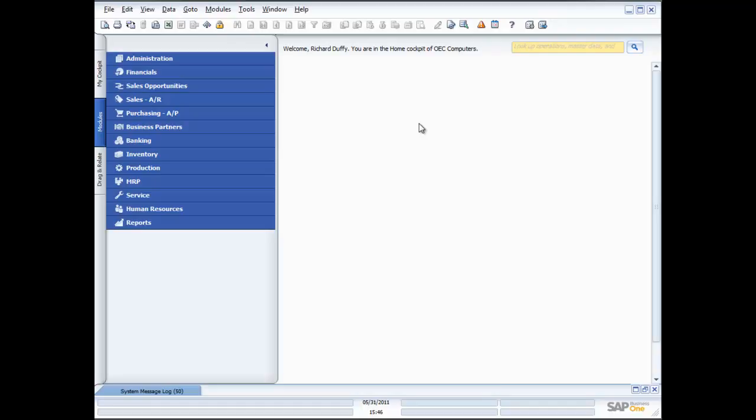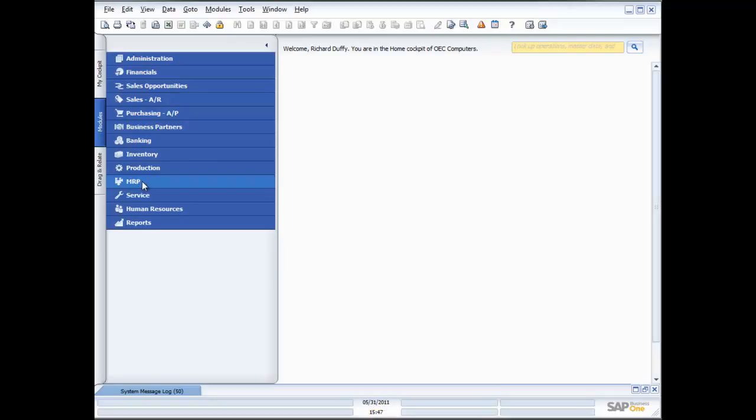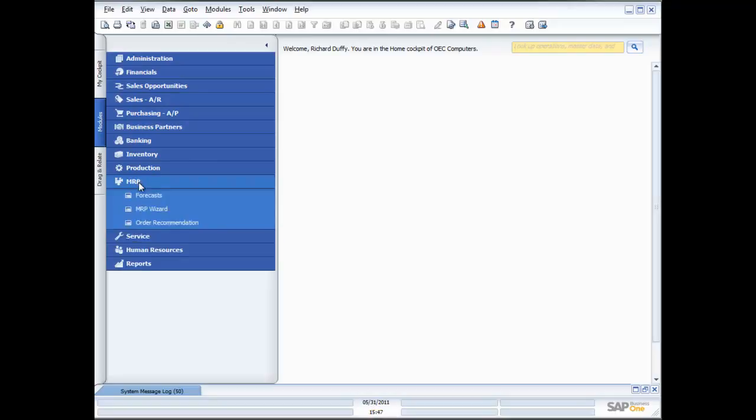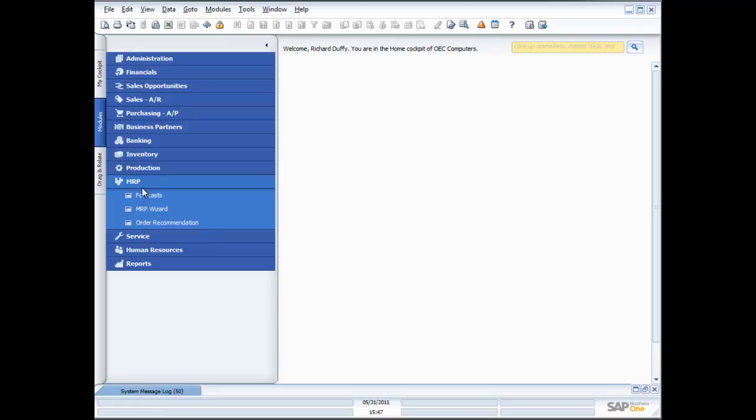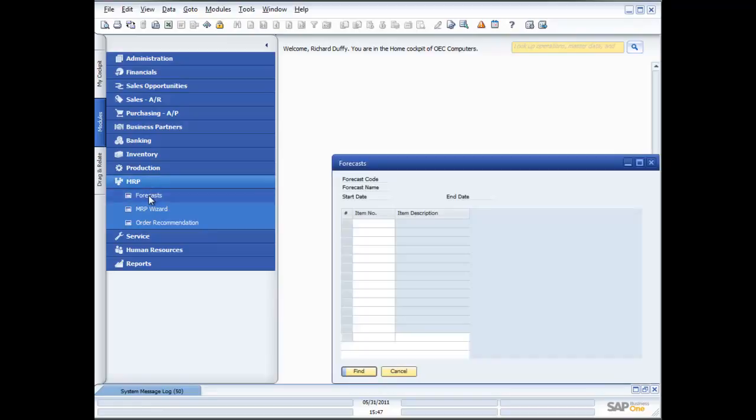So let's dive in and take a look at exactly how the functionality works. Once you're inside the MRP option inside SAP Business One, you'll see there's a couple of things which we have. The first thing is your forecasts. The second is your MRP wizard and the third is the order recommendation. So let's talk about each one of those in detail.